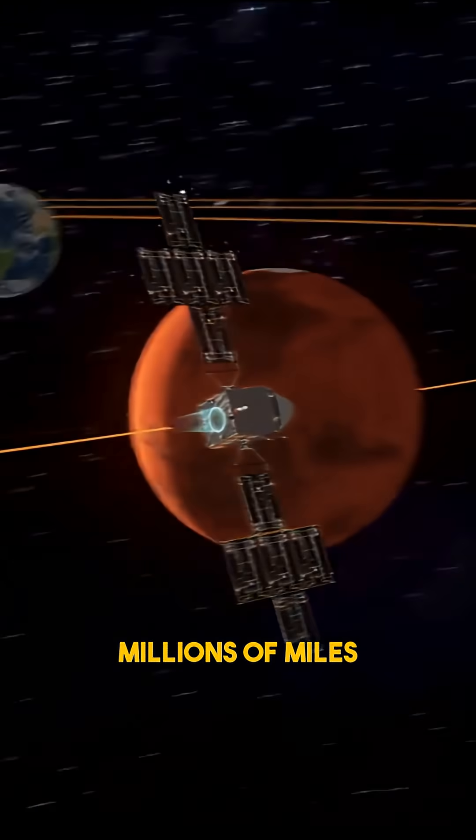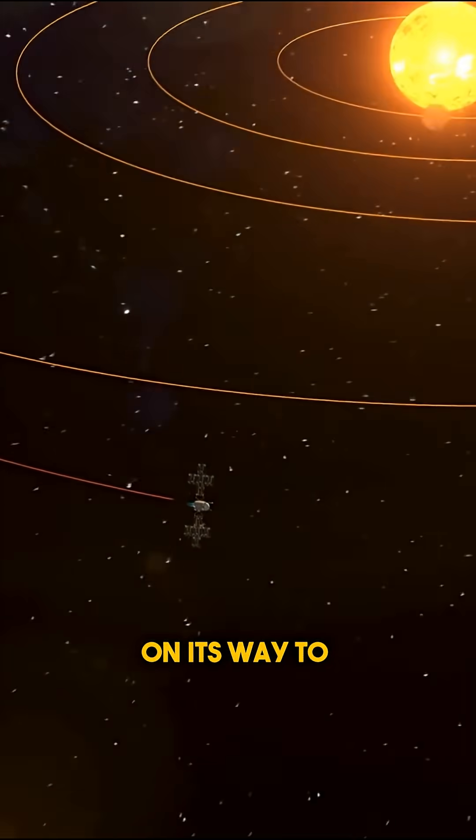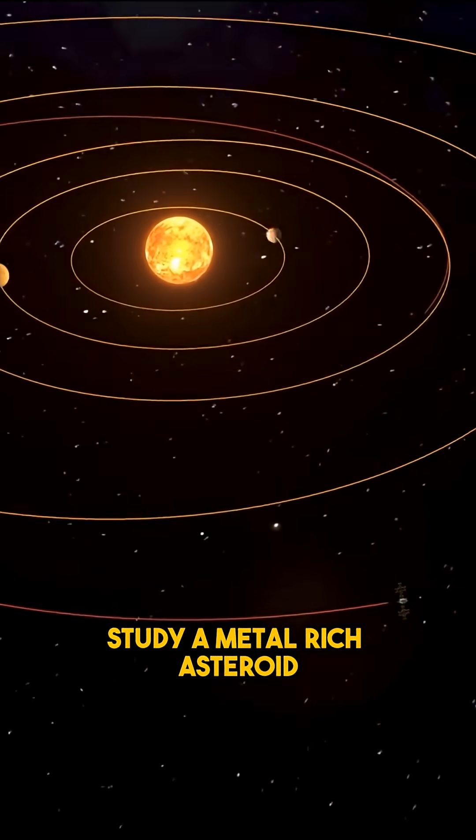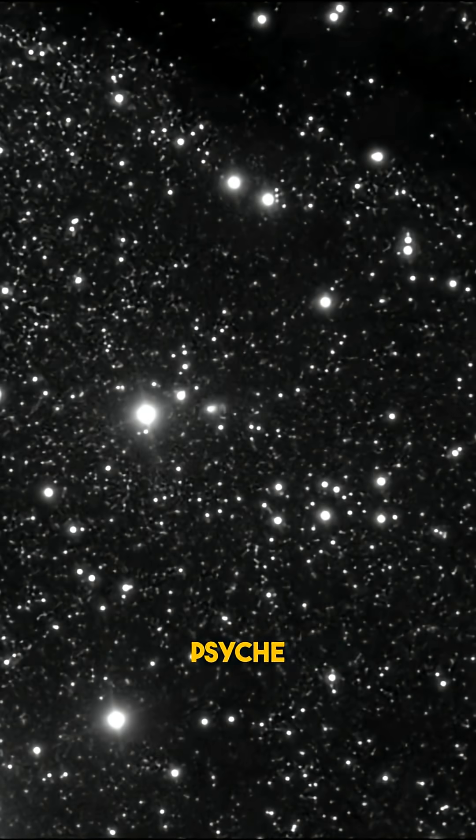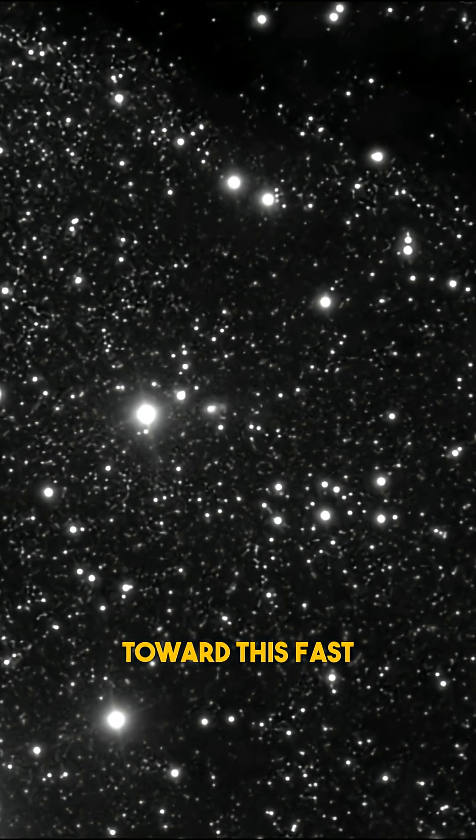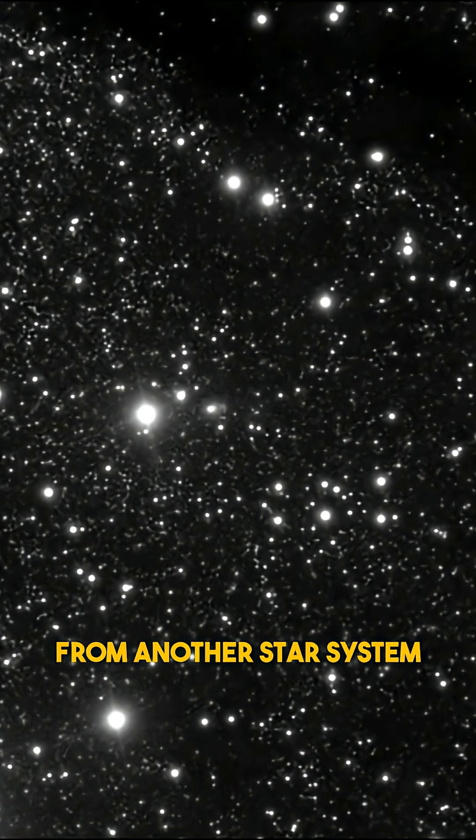While traveling millions of miles from Earth on its way to study a metal-rich asteroid, Psyche turned its camera toward this fast-moving visitor from another star system.